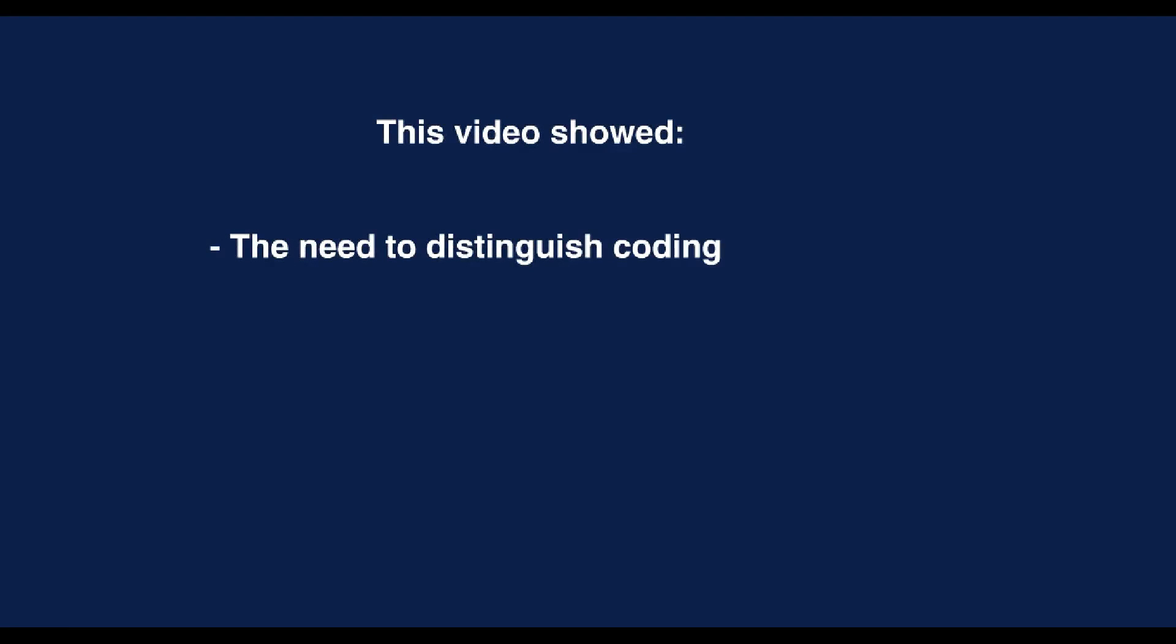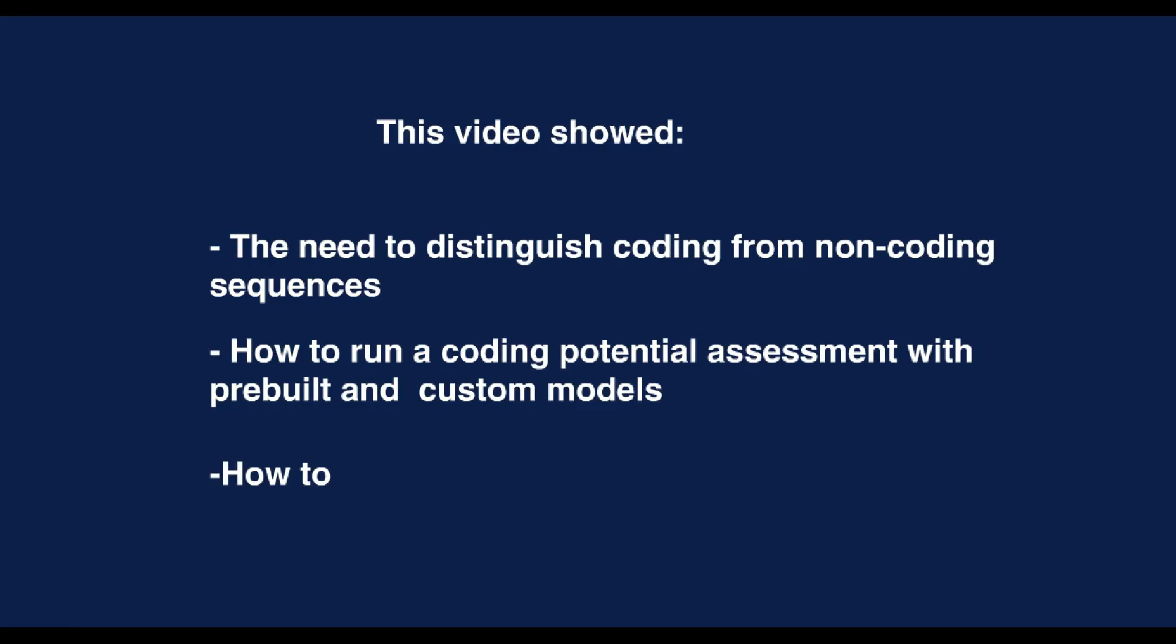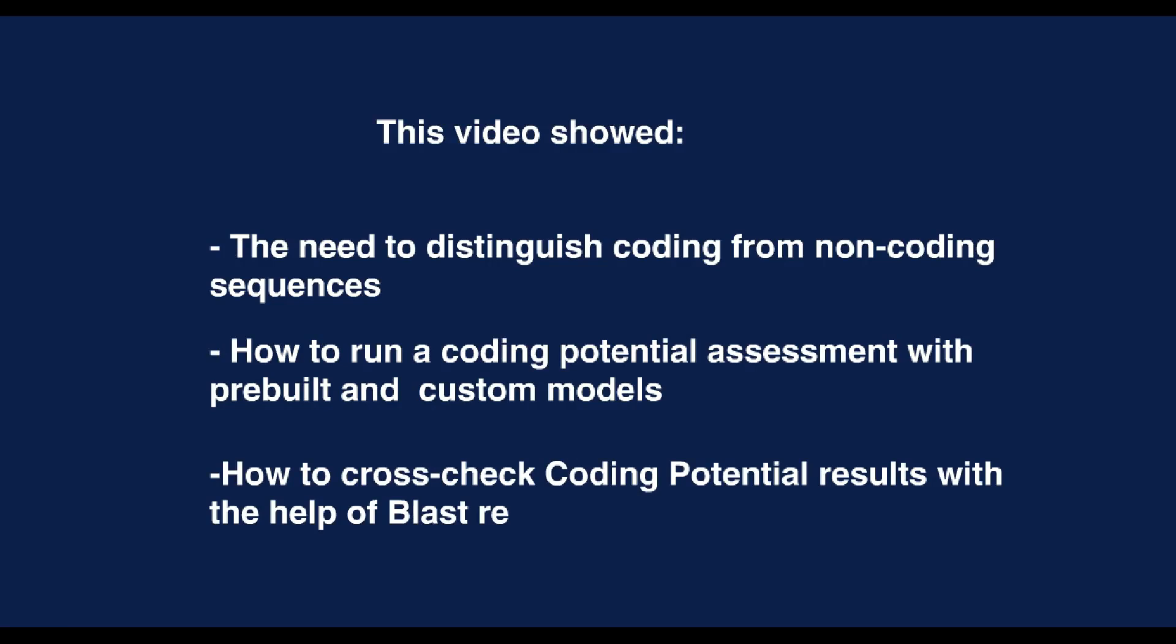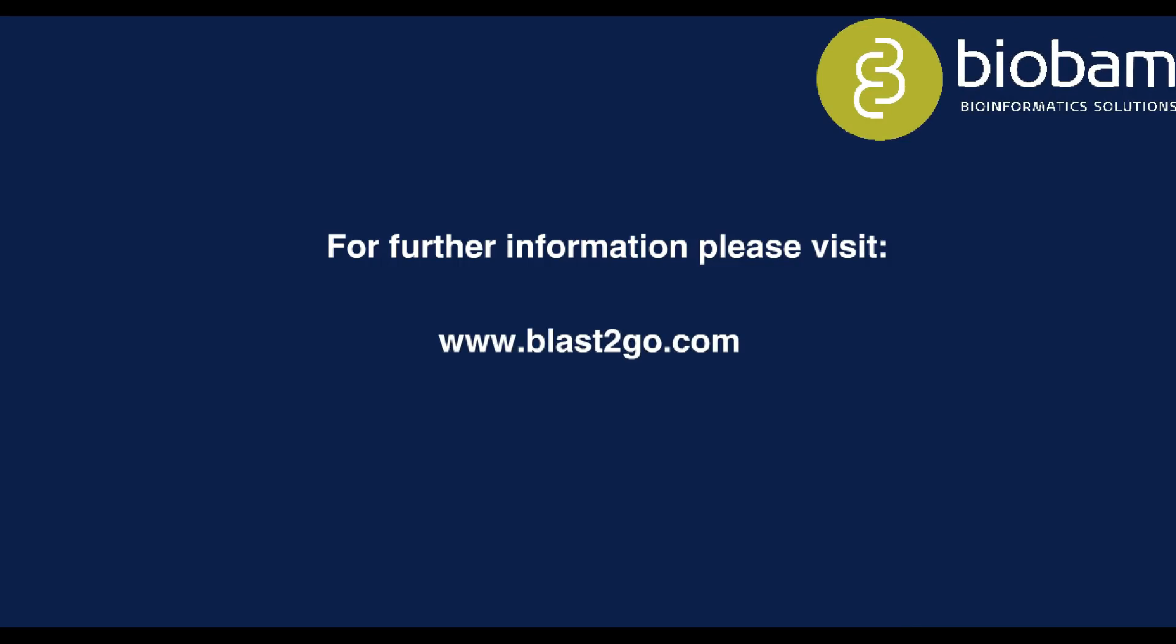This video showed the need to distinguish coding from non-coding sequences, how to run a coding potential assessment with pre-built and custom models, and how to cross-check coding potential results with the help of BLAST results. For more information, please visit BLAST2GO.com.